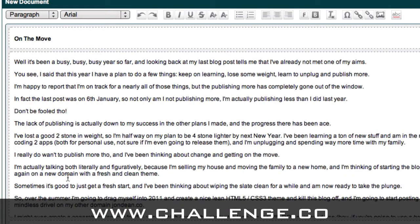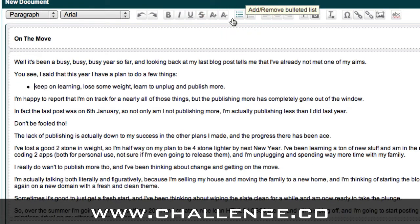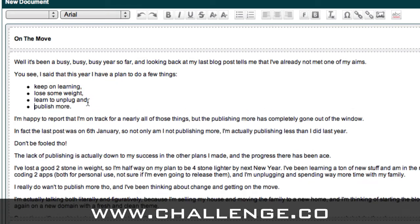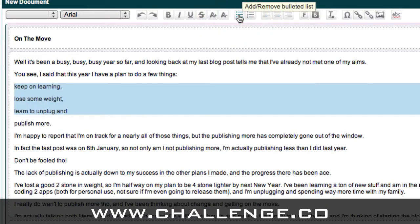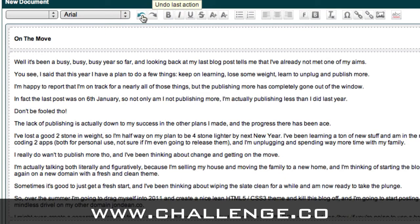There are also some other formatting options. For example, there's a line where I listed a few things I have a plan to do this year. If I wanted to, I could put these on new lines and turn them into a bulleted list by clicking the bullet point button. If I wanted to remove those bullets, I could click the bullet list button again to remove them. I'm just going to click undo a few times to take my post back to where it was.